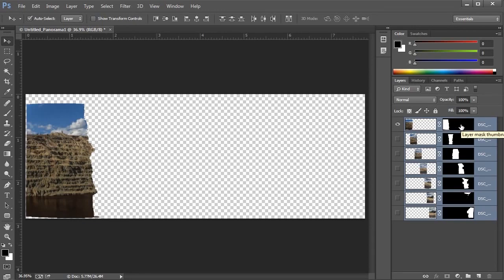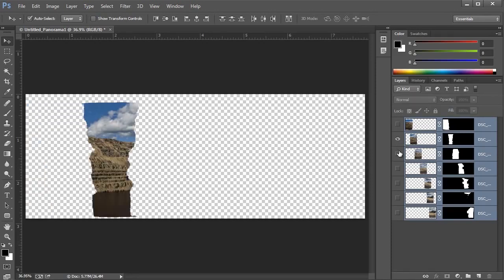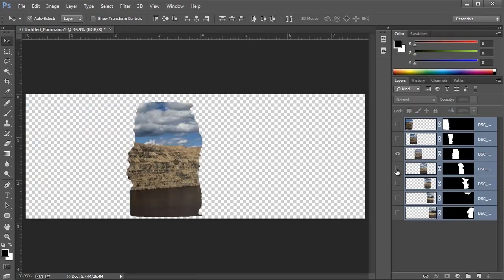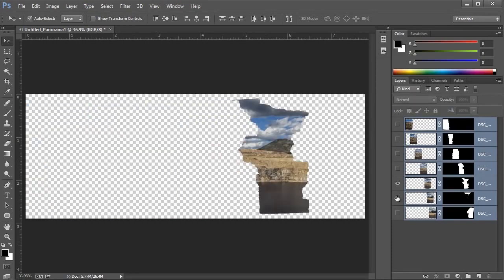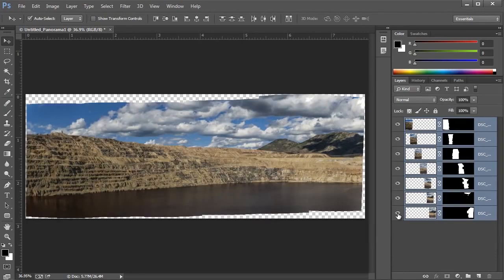This is determined by the layer mask that Photoshop built. Whatever's black on the mask is turned off, and whatever's white is turned on. Next I'll Alt or Option click on the next one, and I'll continue down through the layers. Finally, I'll Alt or Option click again to turn them all back on.